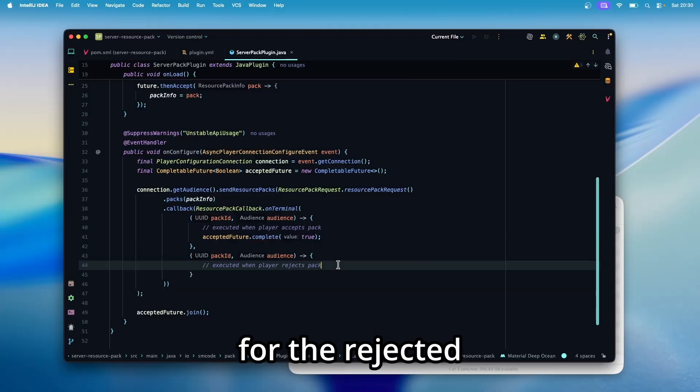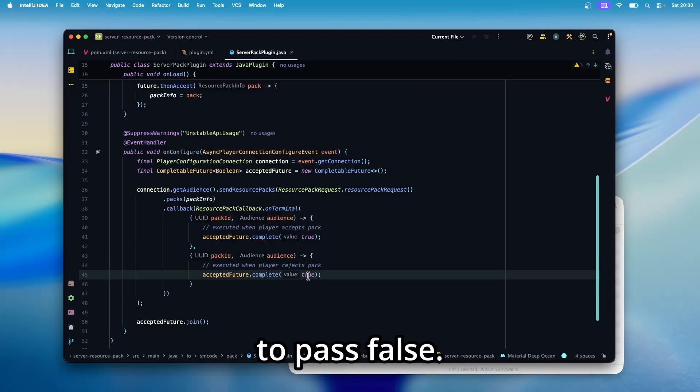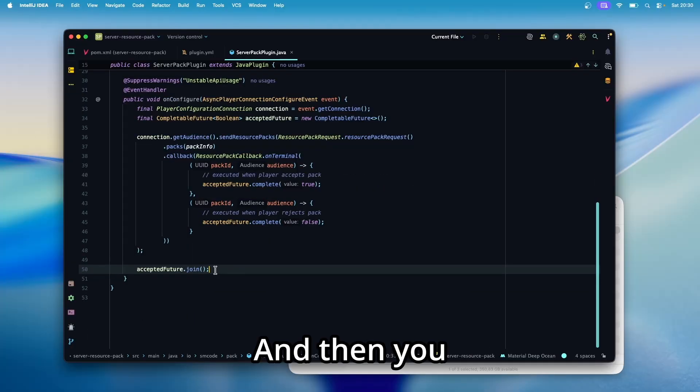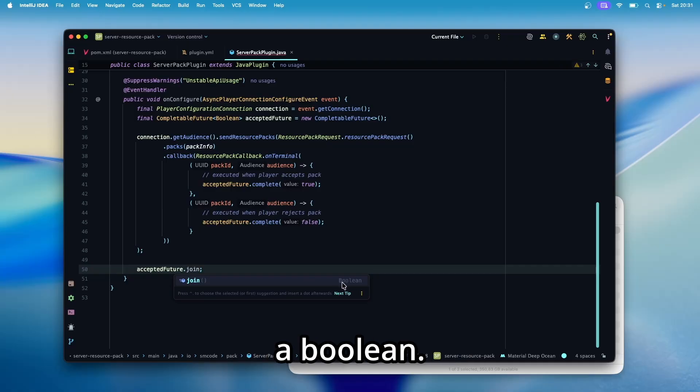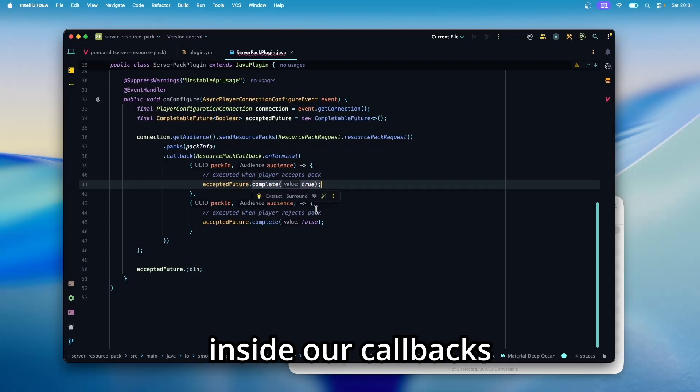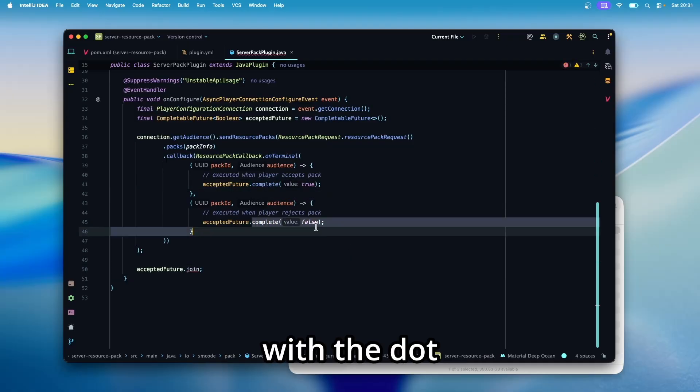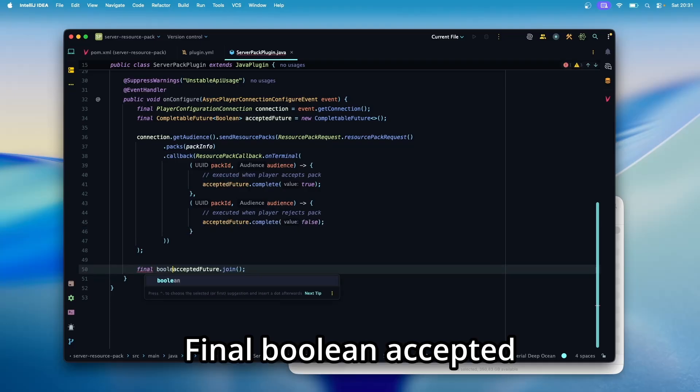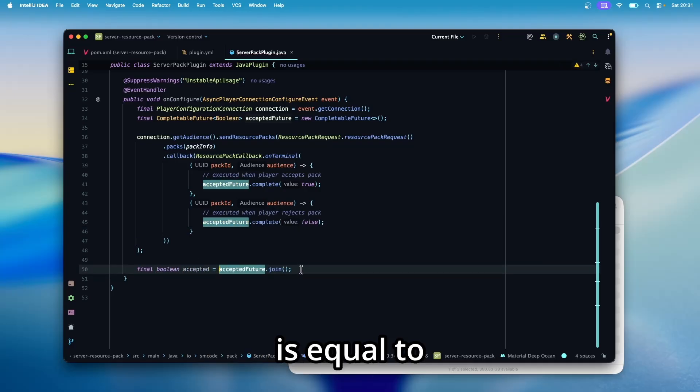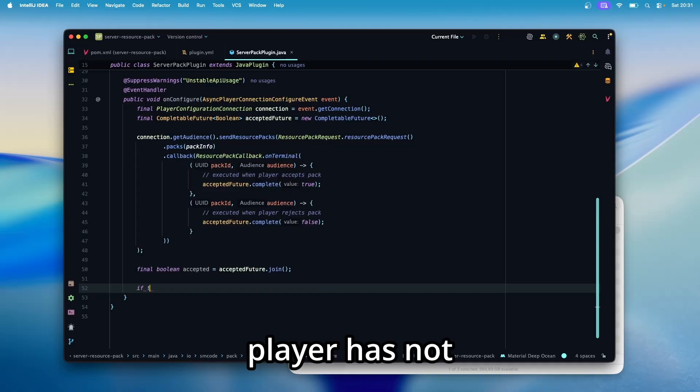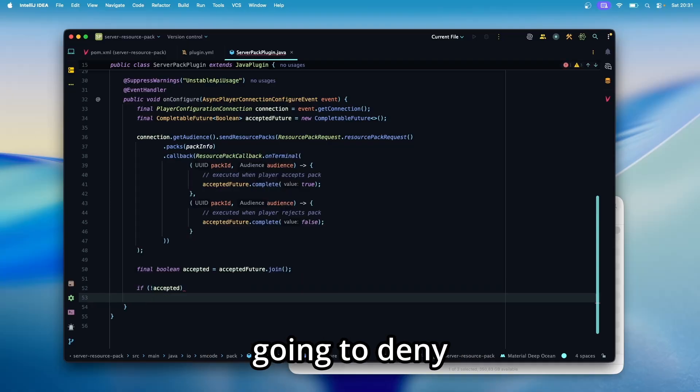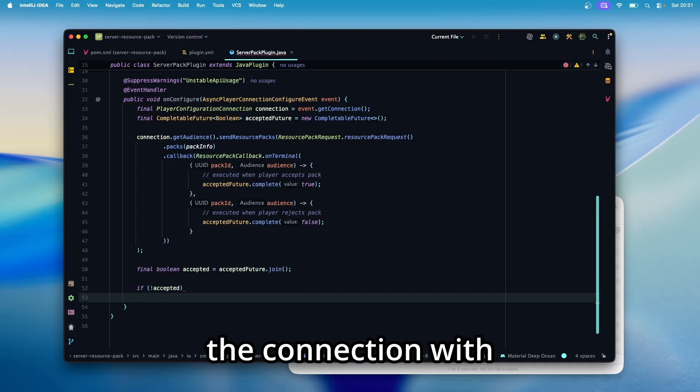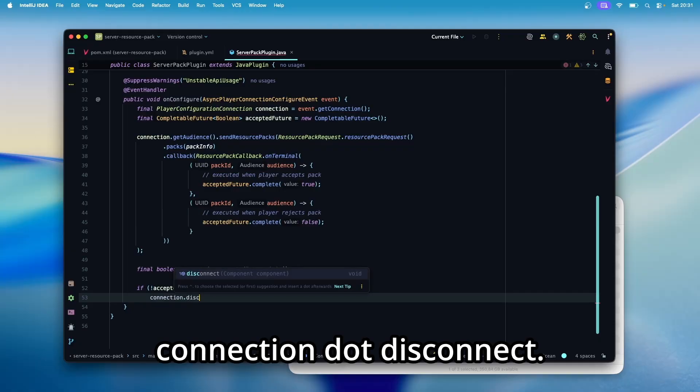Then the same for the rejected method, but in here we're going to pass false. And then you can see the join method returns a boolean. And this is the boolean value that we set inside our callbacks with the dot complete method. So let's get that value. Final boolean accepted is equal to this. And if the player has not accepted, then we're going to deny the connection.